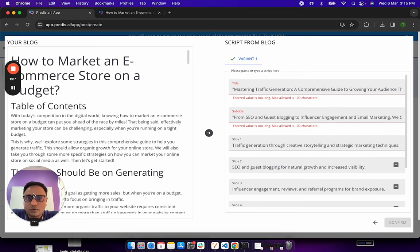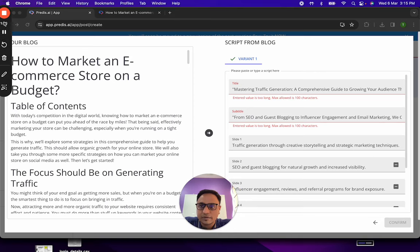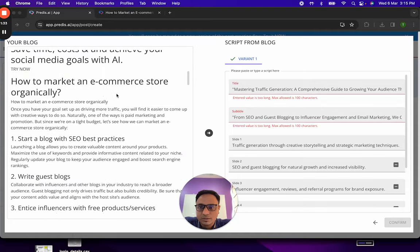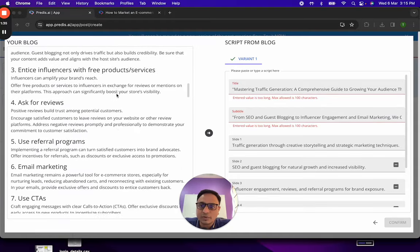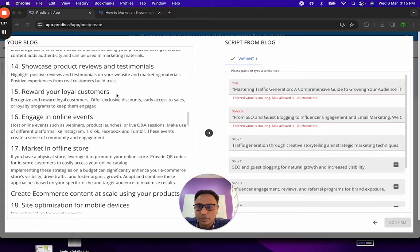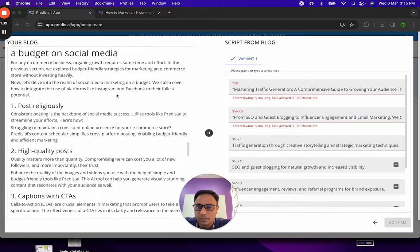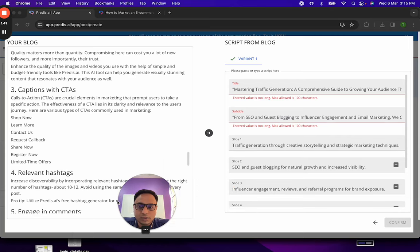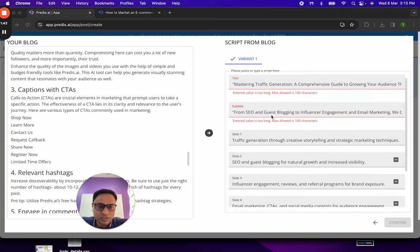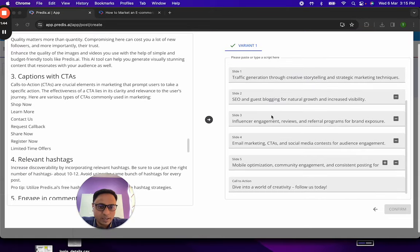So while I was talking, this got generated. This on the left hand side is how my blog looks like. As you see, the AI has been able to read the blog fairly comprehensively and all of the blog contents are listed here. And on the right hand side is the summary which was generated by the AI.